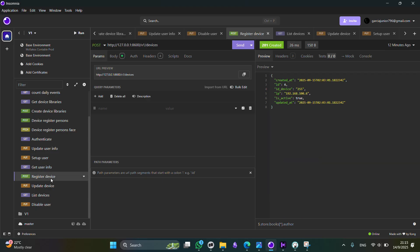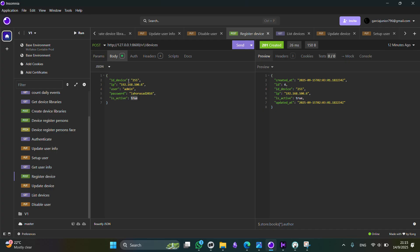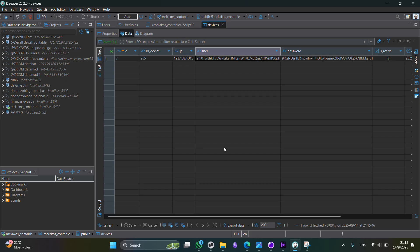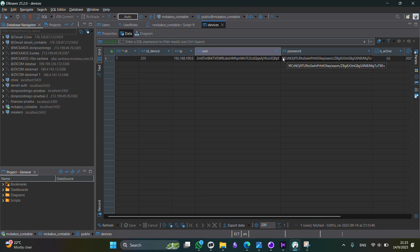So let's get started with the first endpoint. And the first one is about registering a new device. So here you can define some data. The first one, as we said, is the device ID. We have to define also the IP and the user and password, and whether the device is active or not. So we send the request. And once we send the request, we can see that the record is stored in the database. As you can see the user and password, both of them are encrypted and stored securely.